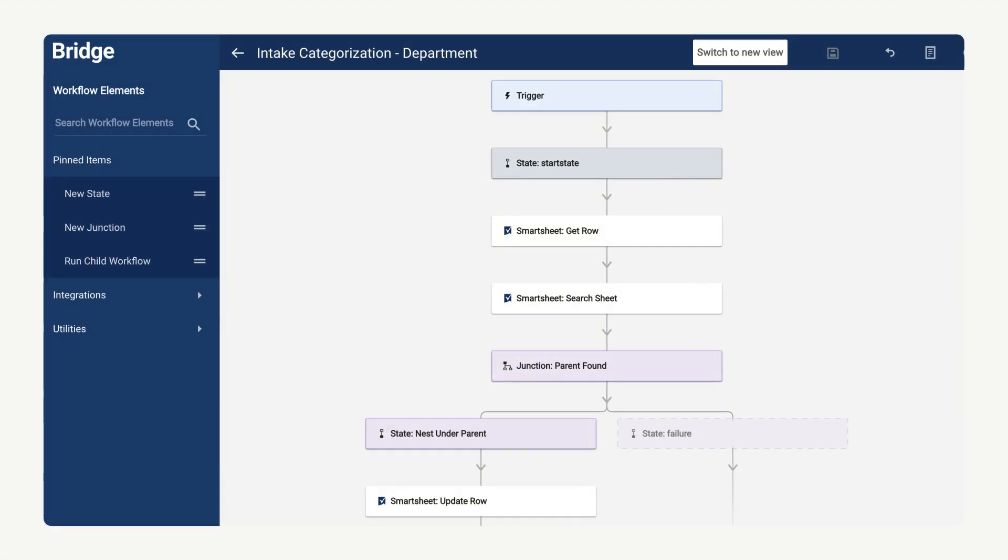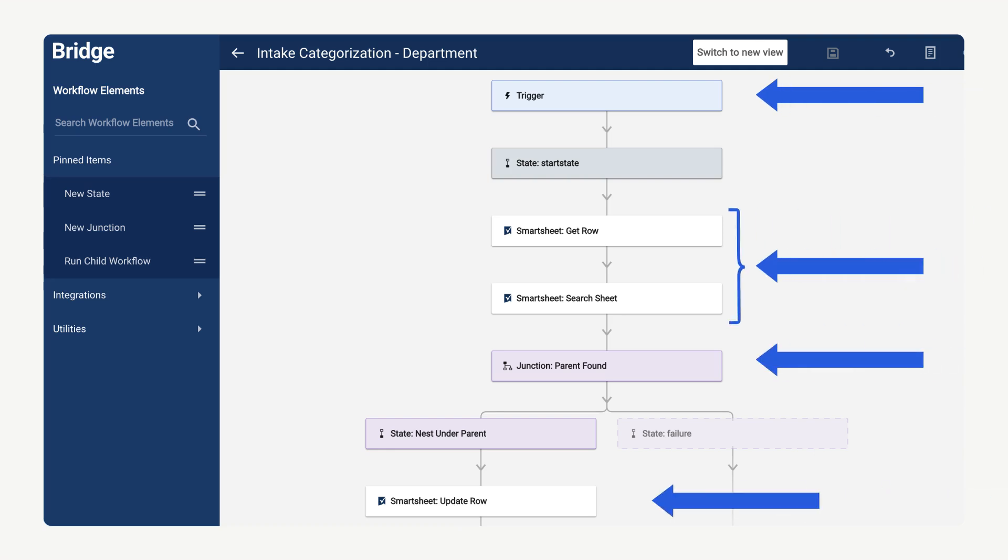Now let's look at how to build a Bridge workflow. We will configure a trigger, modules, a conditional junction, and finally create a module that will move the row.